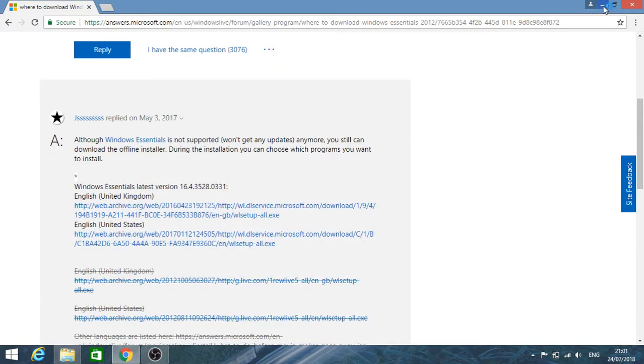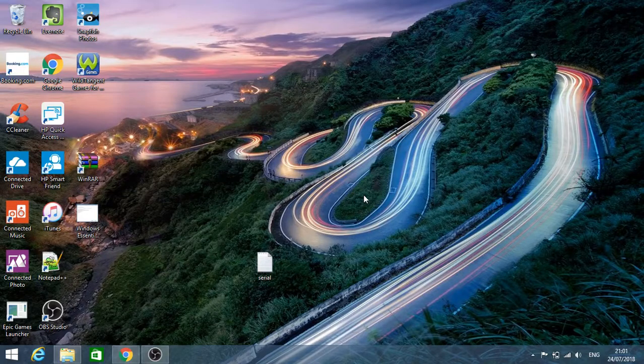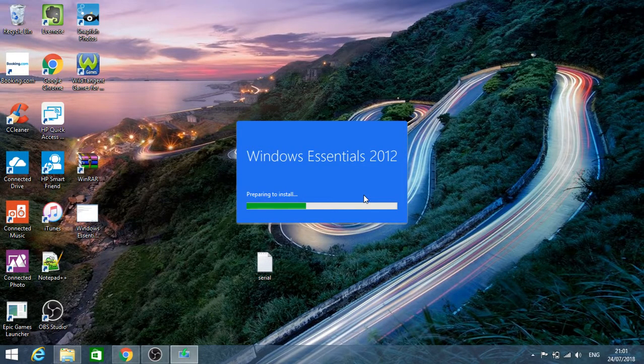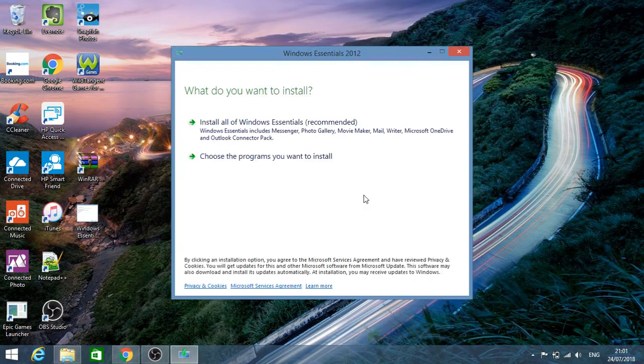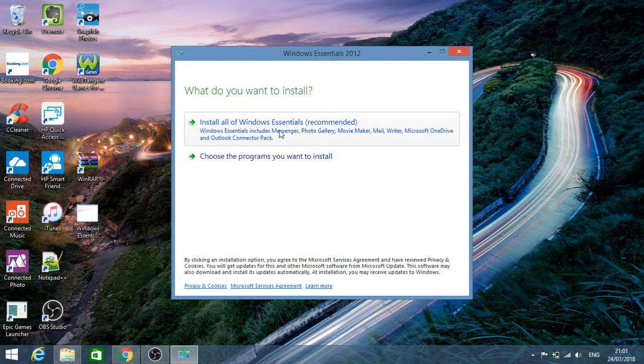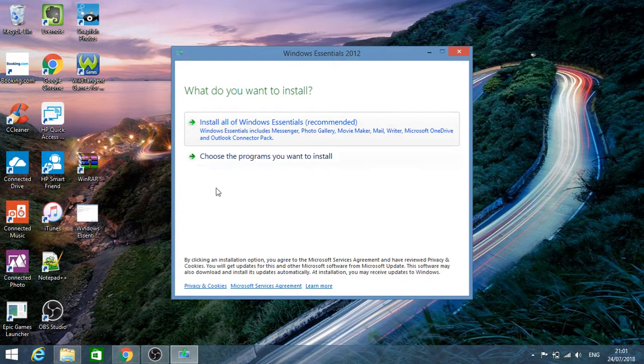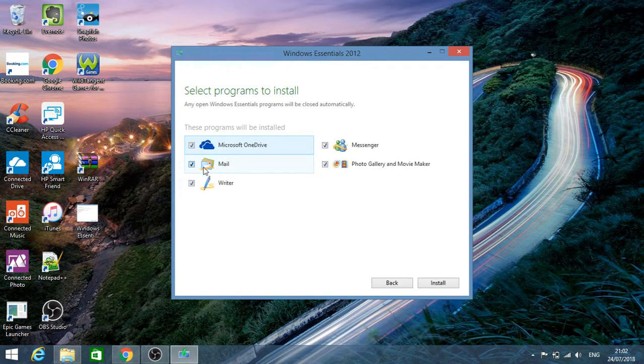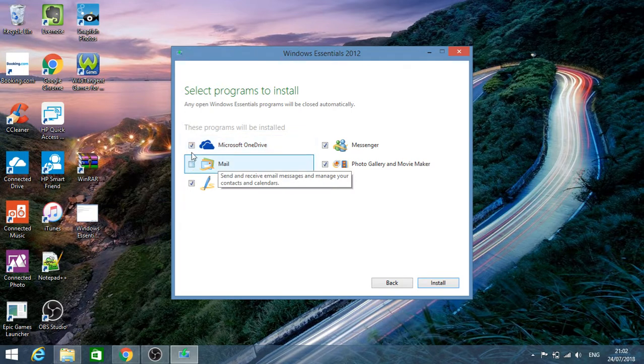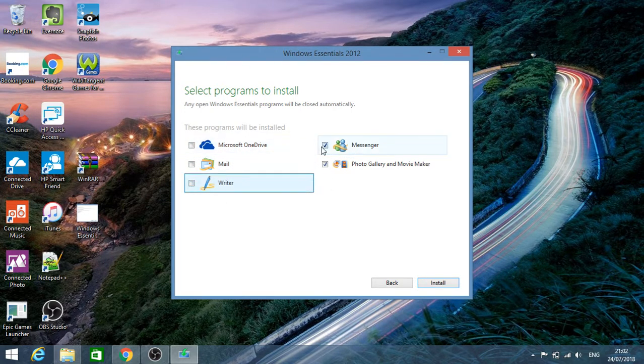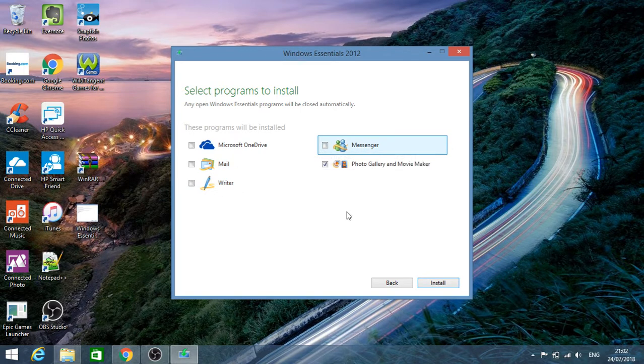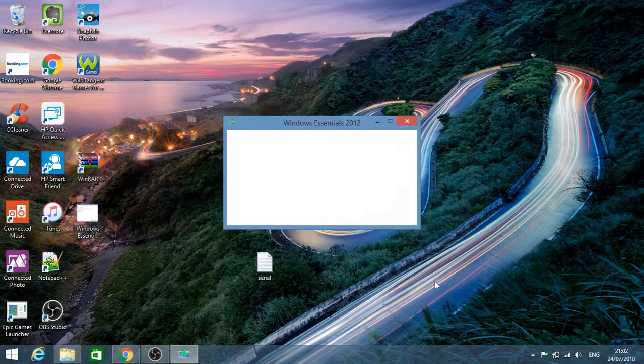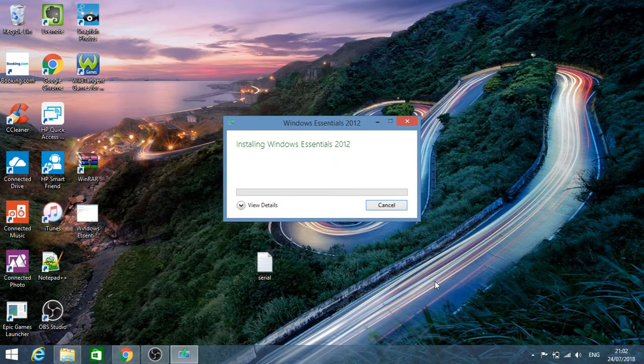It's going to take a bit of time to install for some reason. The user account control prompt has come up, so I'm going to click yes. It's preparing to install Windows Essentials 2012. It's giving you the option to install all the Windows Essentials programs or choose the programs you want to install. So I'm going to choose what I want. I don't want Windows Mail, OneDrive, Writer, or Messenger. I'm interested in Windows Movie Maker and Photo Gallery is part of the package. So I'm going to click on install.